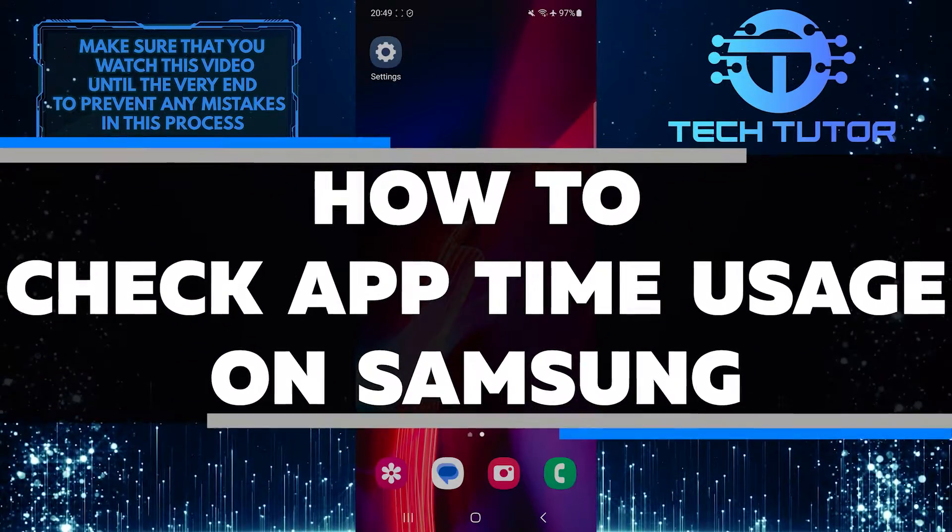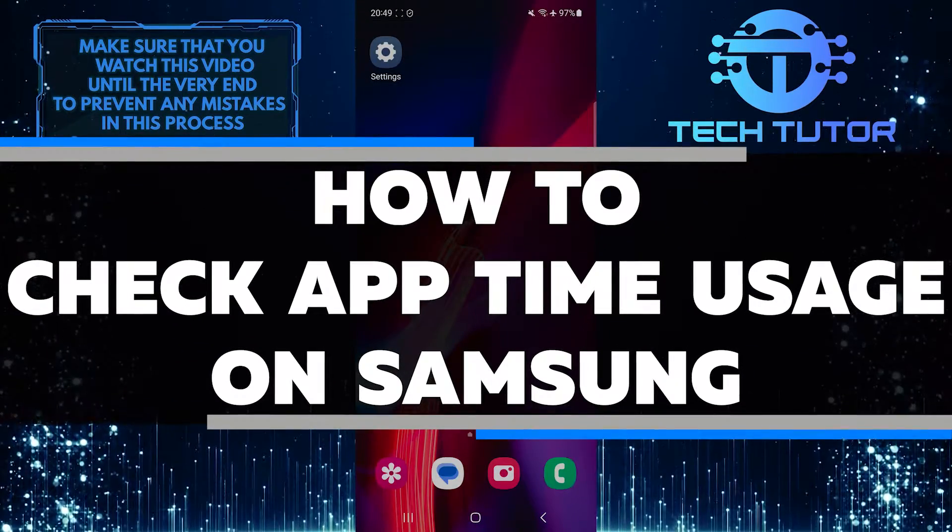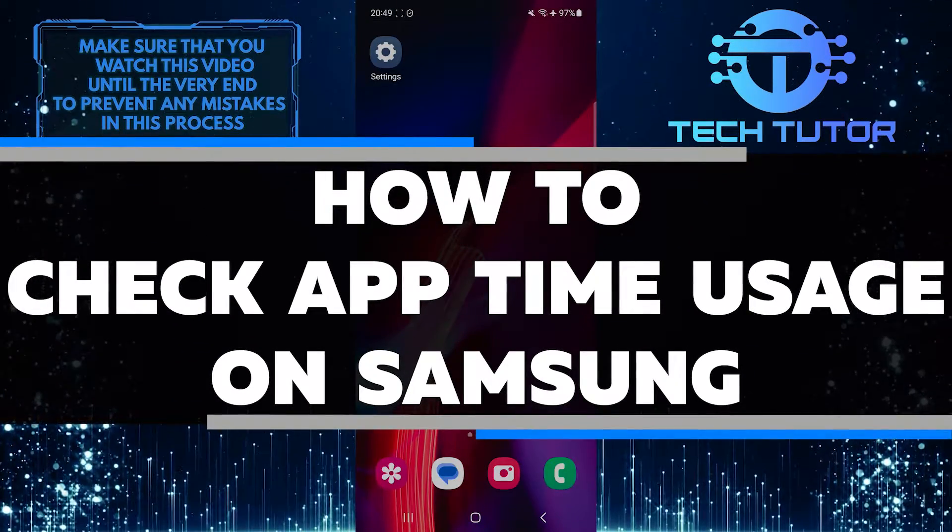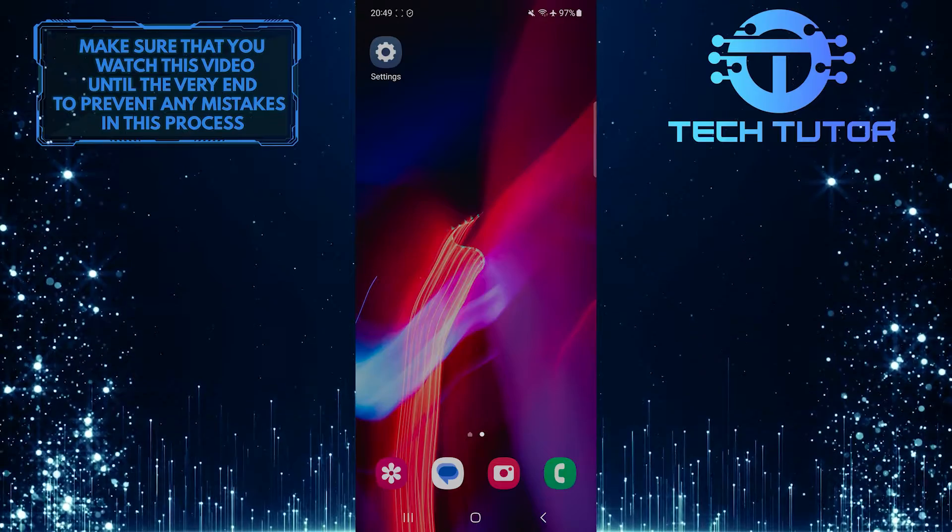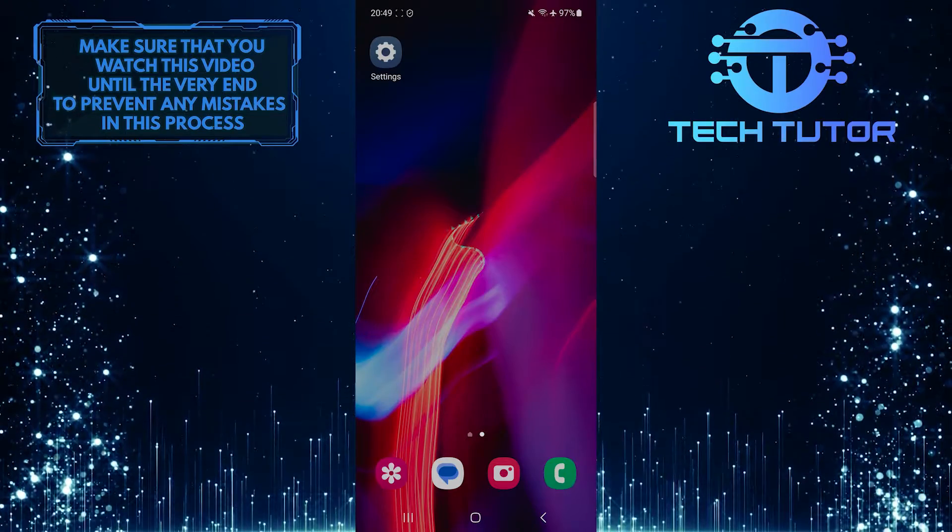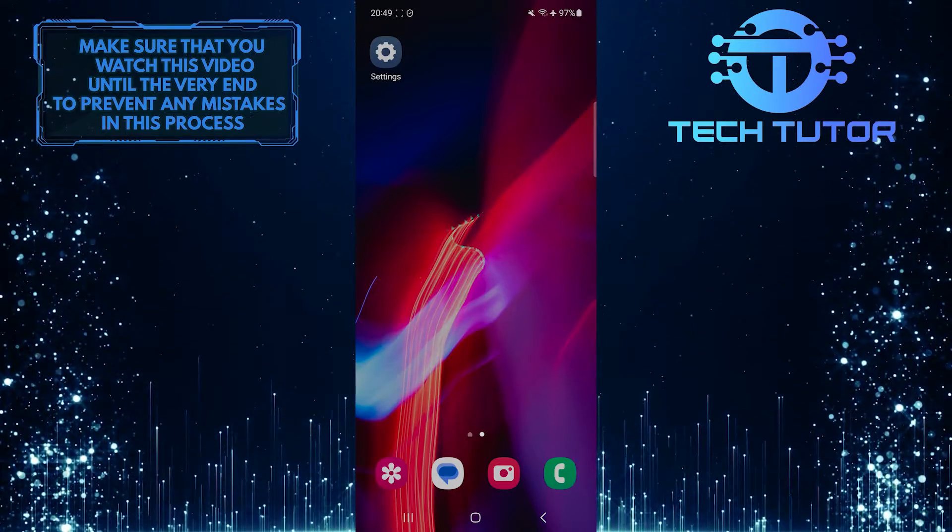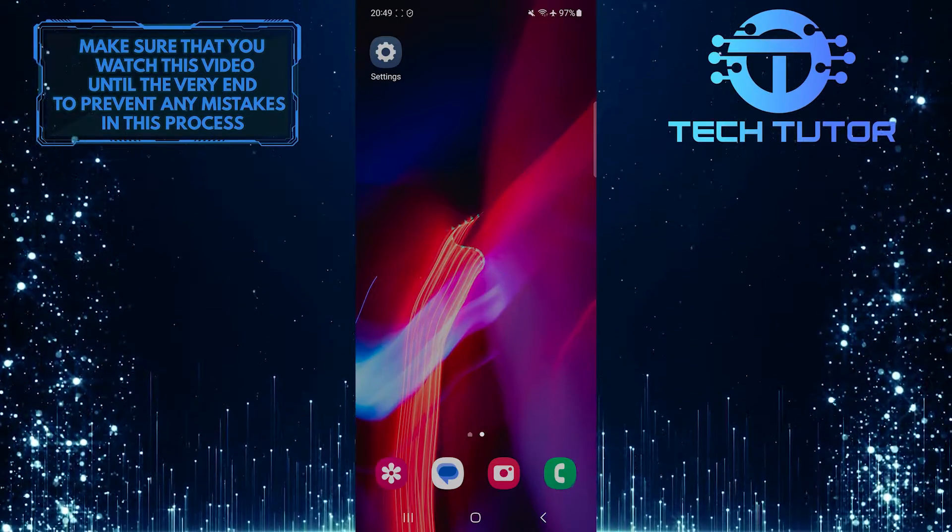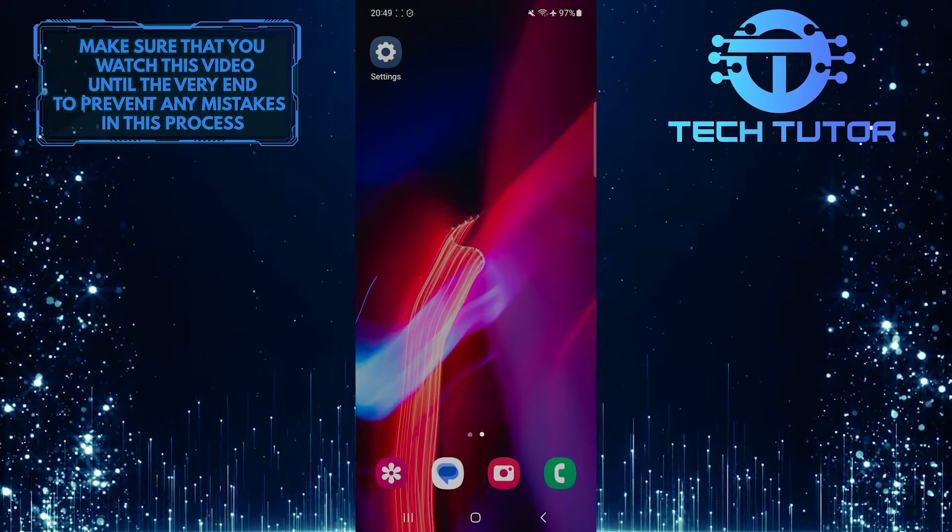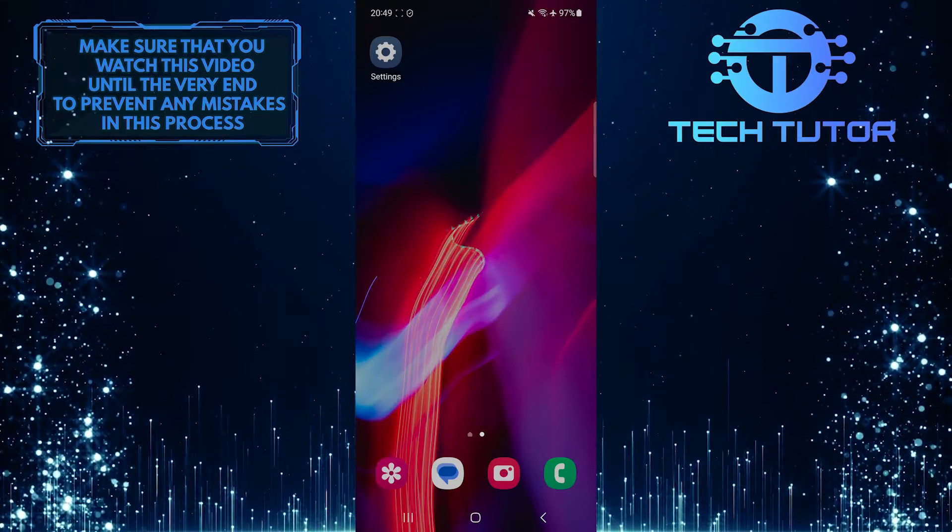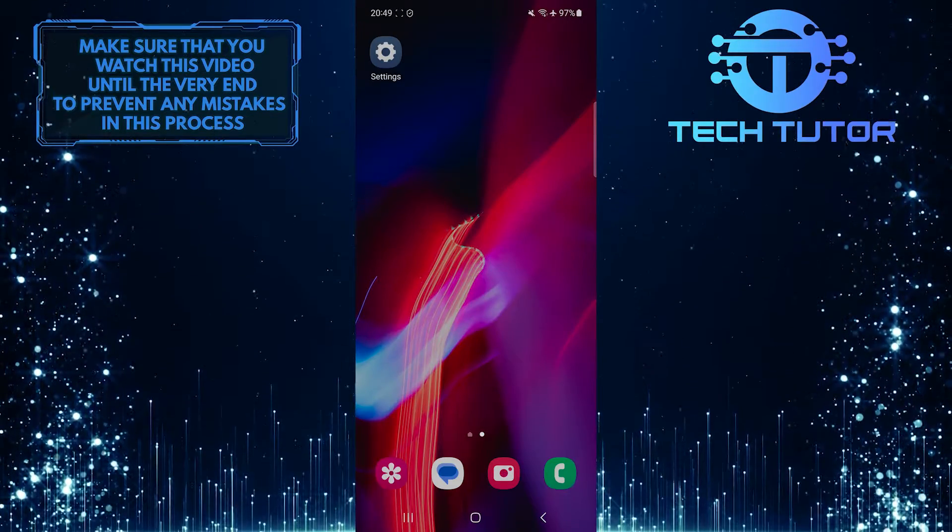In this short tutorial, you will learn how to check the app time usage on your Samsung device. By monitoring the time spent on different apps, you can gain insights into your digital habits and make informed decisions about how to manage your screen time.